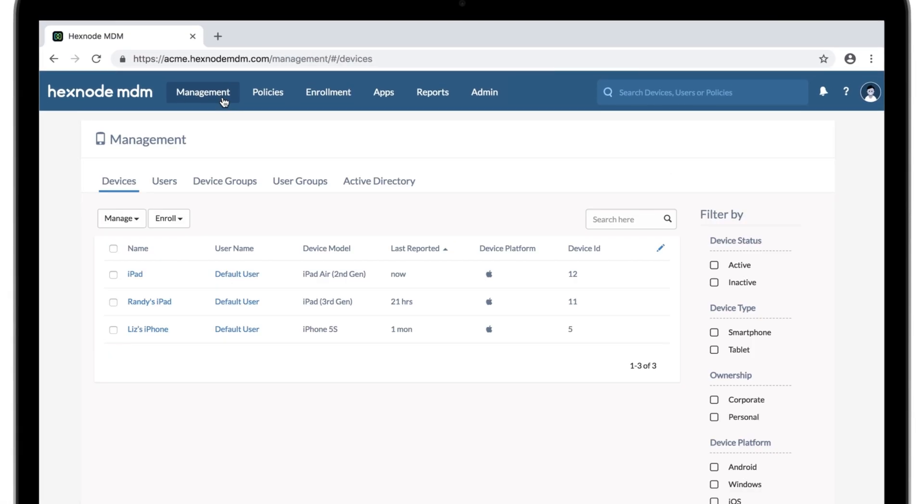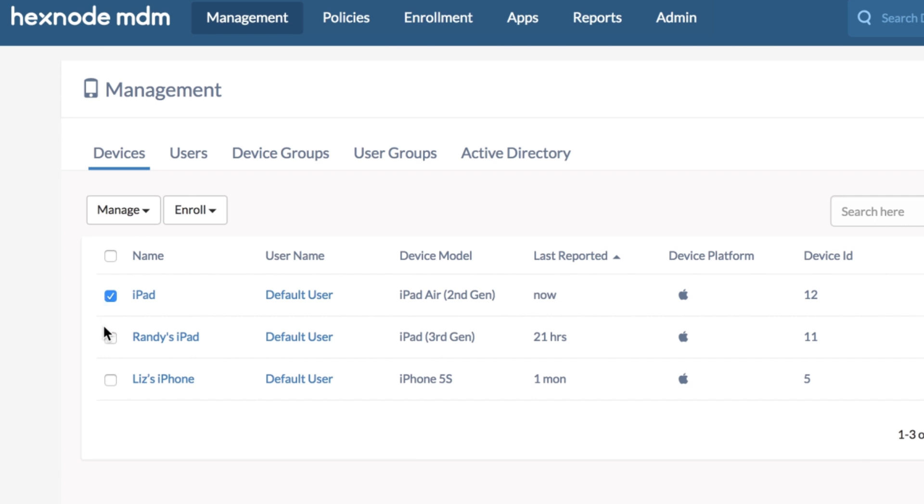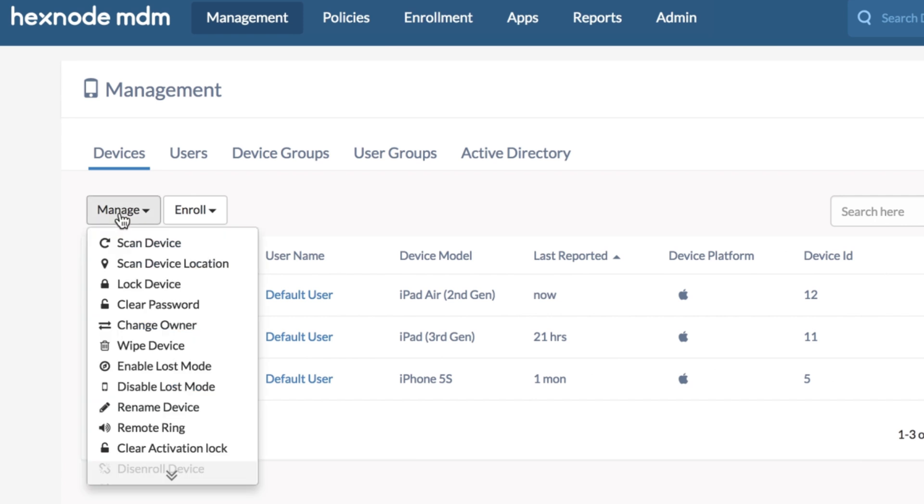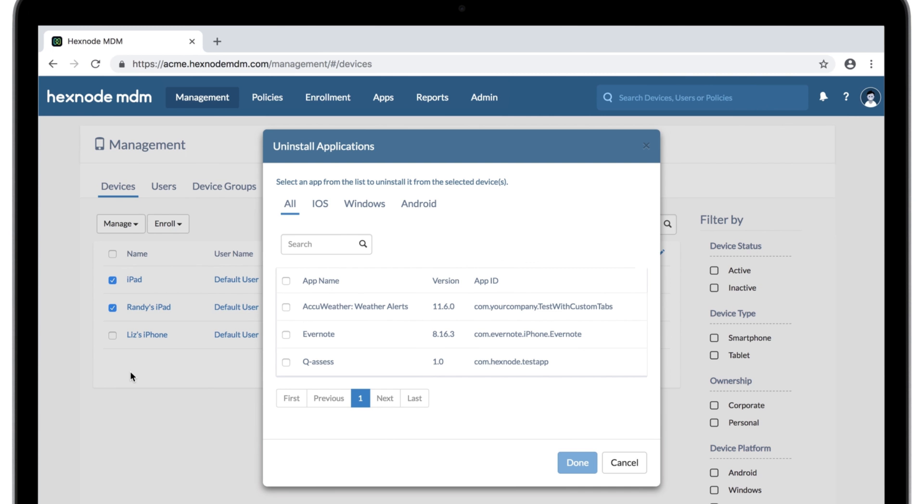Just choose the devices you want the app to be removed from or choose a device group containing all those devices. Manage. Uninstall application. Select the app. And done.